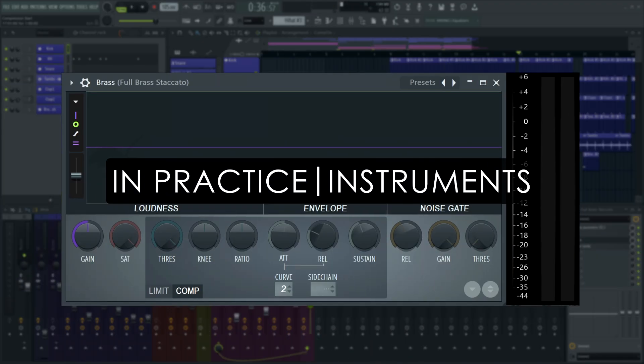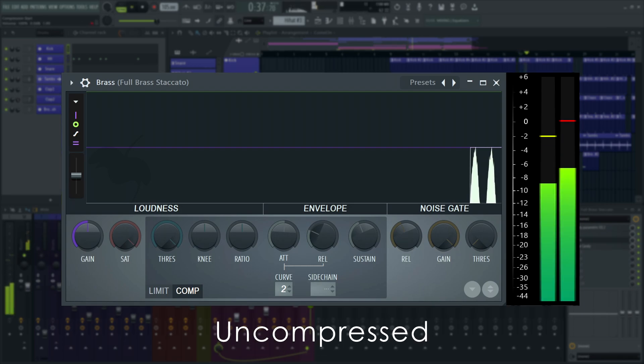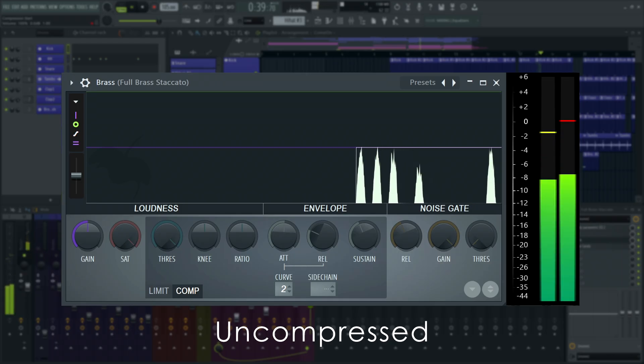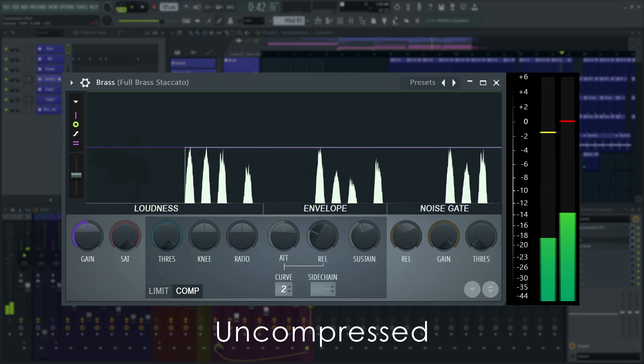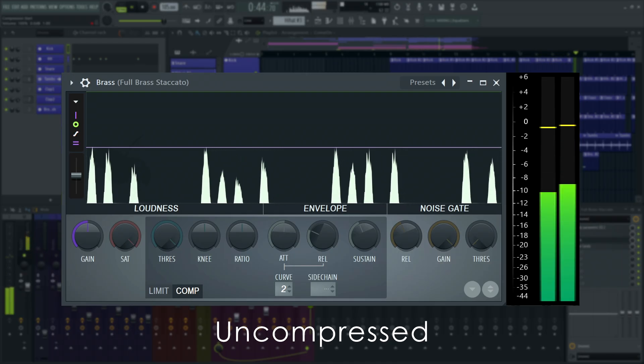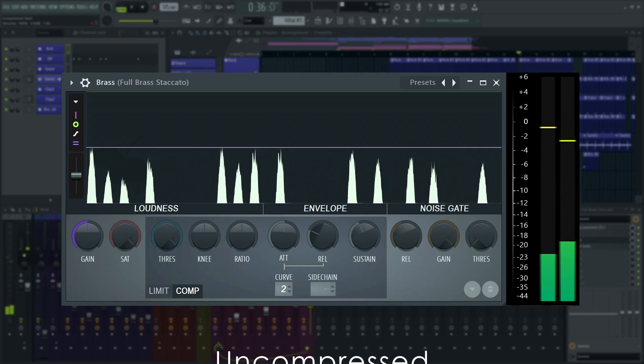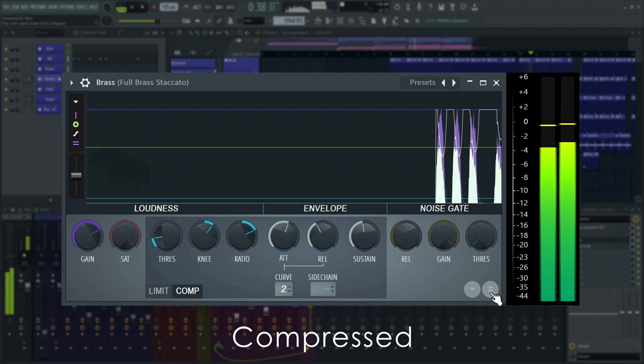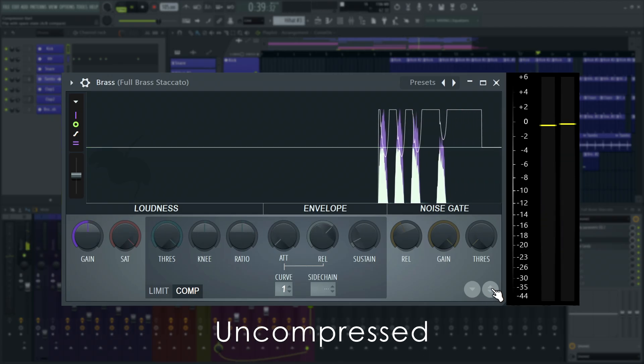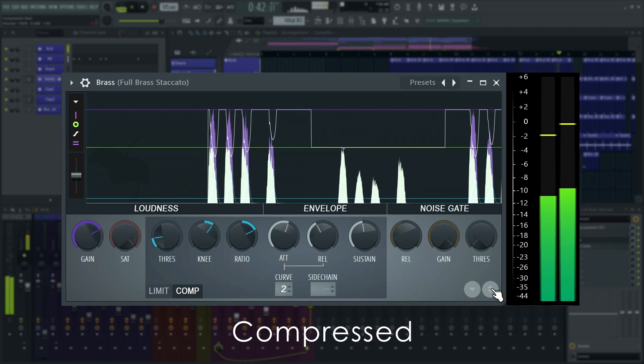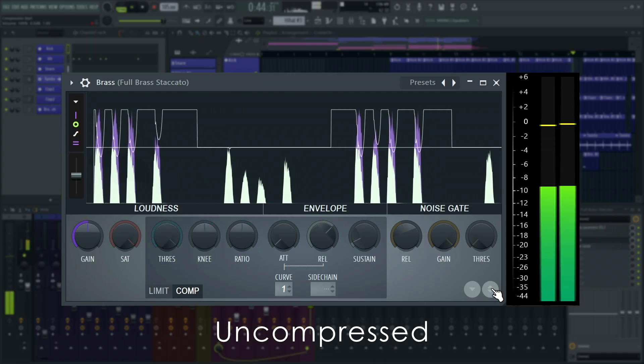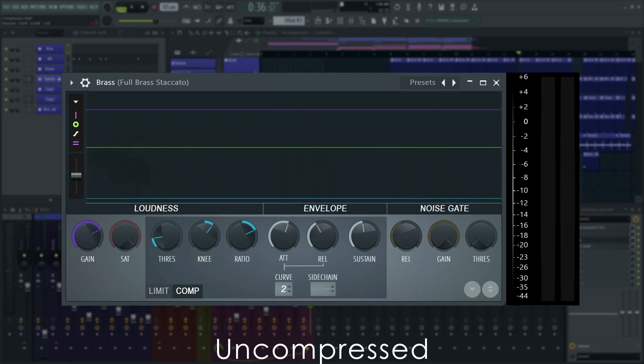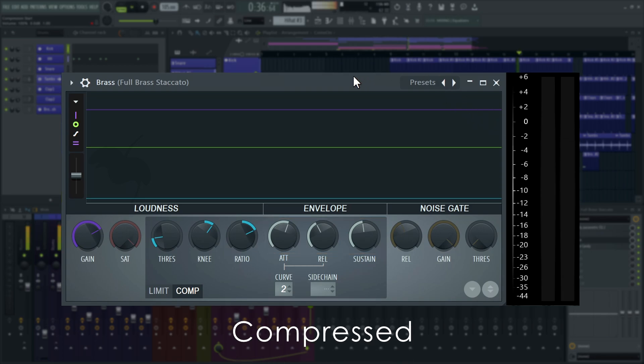Compressing instruments and other very dynamic tonal sounds can help improve their consistency in your mix. We'll show this on the brass sounds here. Let's dial in something reasonable. Tonal sounds are far less forgiving with short attack and release times than drum sounds. And distortion or pumping artifacts will be far more apparent. This is why we'll choose longer times here.